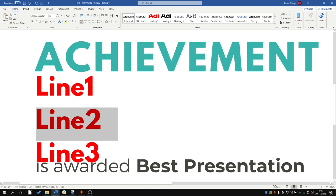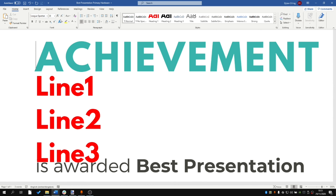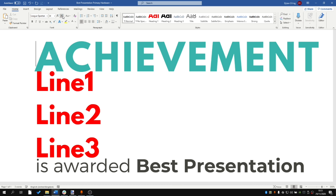To do this, we first want to close the gap between 'Achievement' and line one. To do that, we go to the line above line one and decrease the font size as much as we can. It looks like 24 is as close as we're going to get.